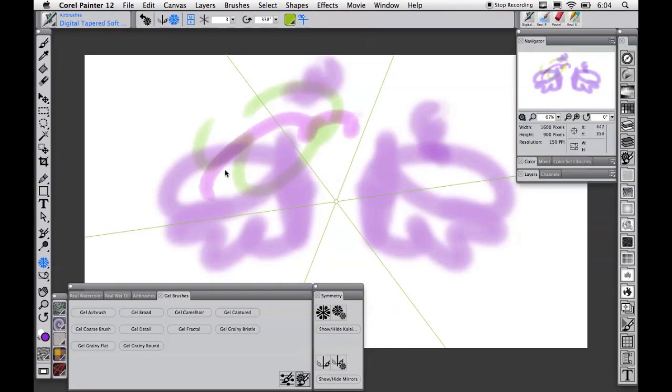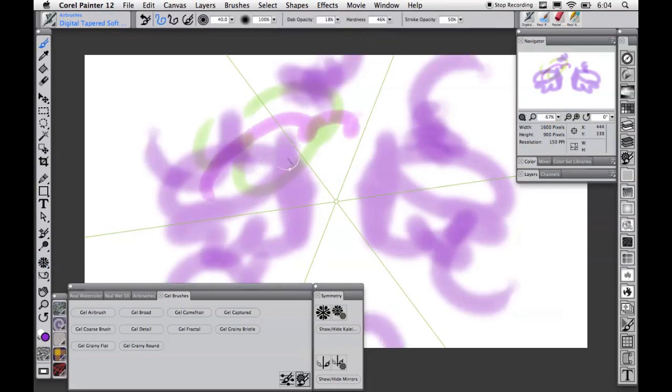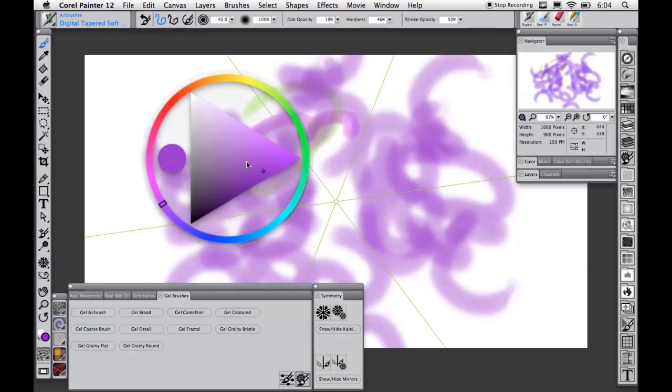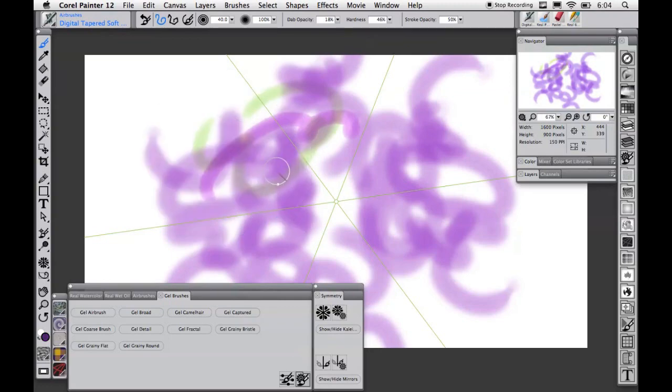I hope this helps you get going with Painter 12. There's a lot more that I have not been able to show you in this video, and I encourage you to explore it all. Have fun. Cheers.